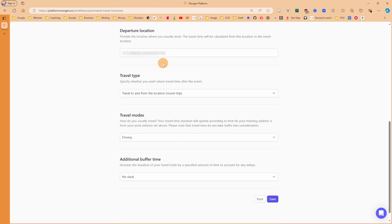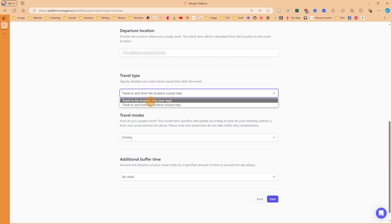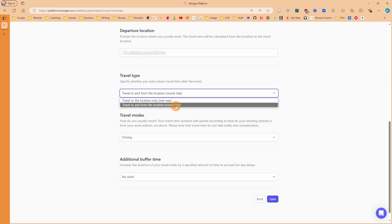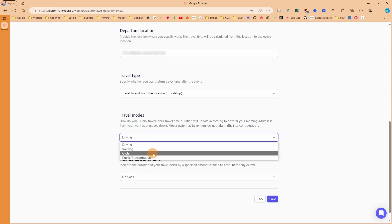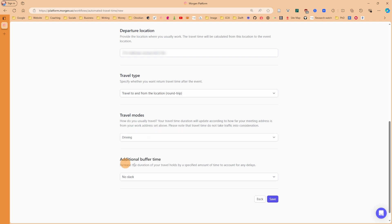Then I have travel type, so it can be one-way or round trip. Most of the time I'm coming back from where I'm going, so I want a round trip. Travel modes - as I mentioned, I drive most places, but you can add walking, cycle, or public transport.